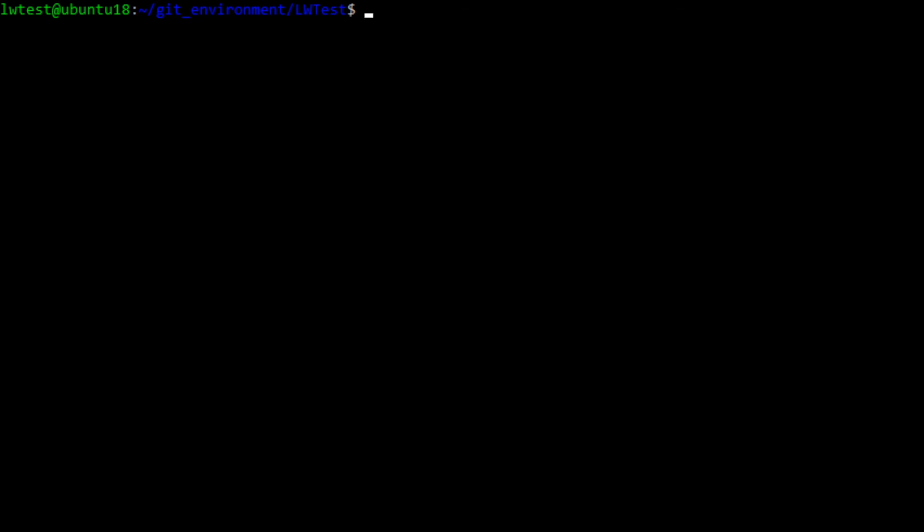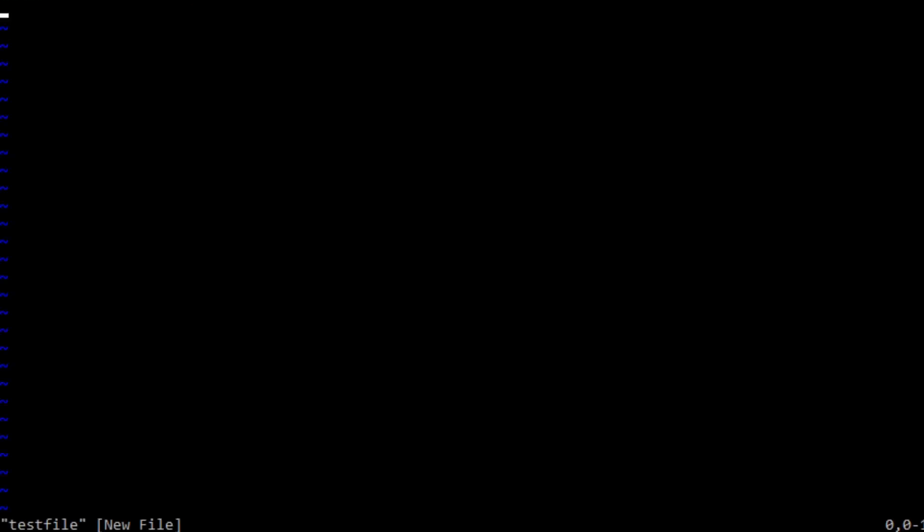To share new files on GitHub, first let's create a test file in our project directory. Vim testfile. Add a few words into the file and save it.